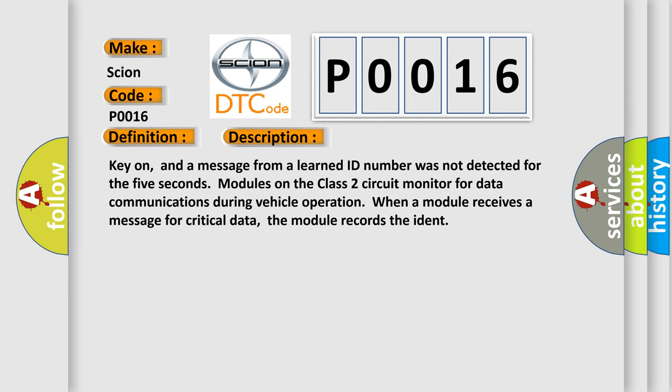Key on, and a message from a learned ID number was not detected for the five seconds. Modules on the class 2 circuit monitor for data communications during vehicle operation. When a module receives a message for critical data, the module records the ident.